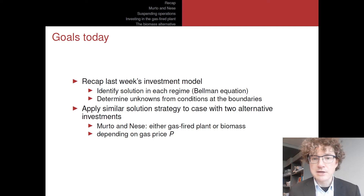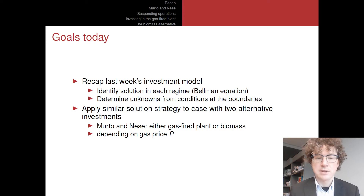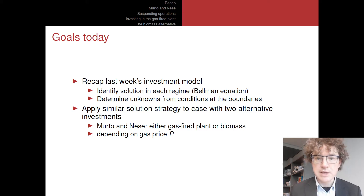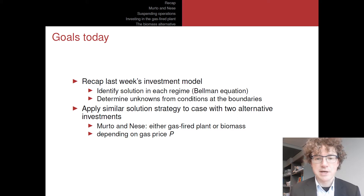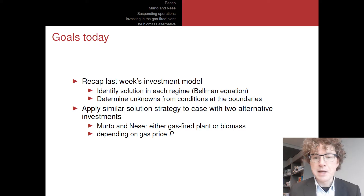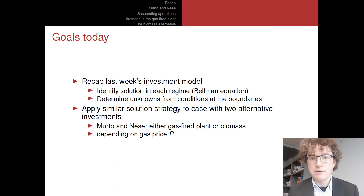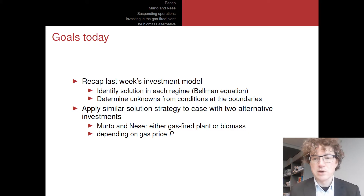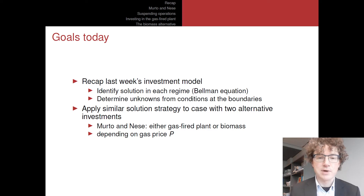What we are going to do today is apply that methodology to an energy-related case written down in a working paper by Morto and Neisse. It deals with investment in two types of plants: a gas-fired electricity generation plant and a biomass-fired plant. If you are the owner of a plot of land, you have to decide whether to build the gas-fired plant or the biomass plant.